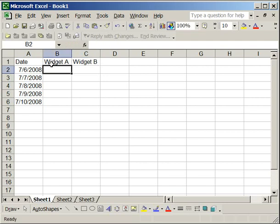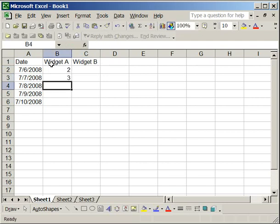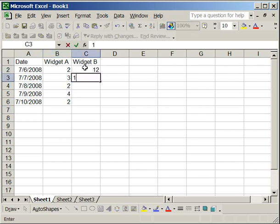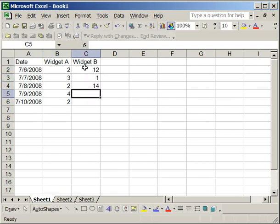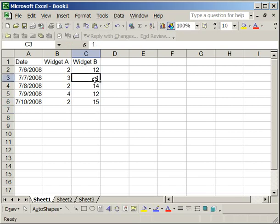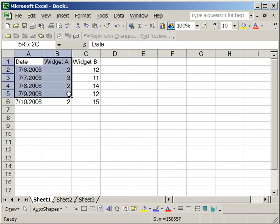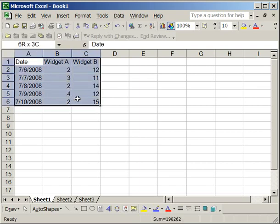Now I'm just entering random data points. Now that you have a set of data, what you need to do is highlight all of that by clicking and dragging the mouse.